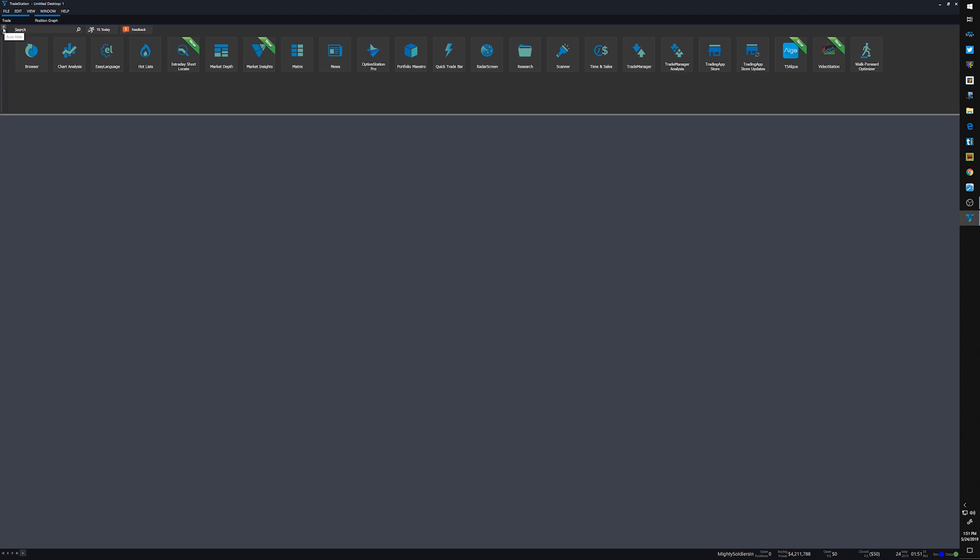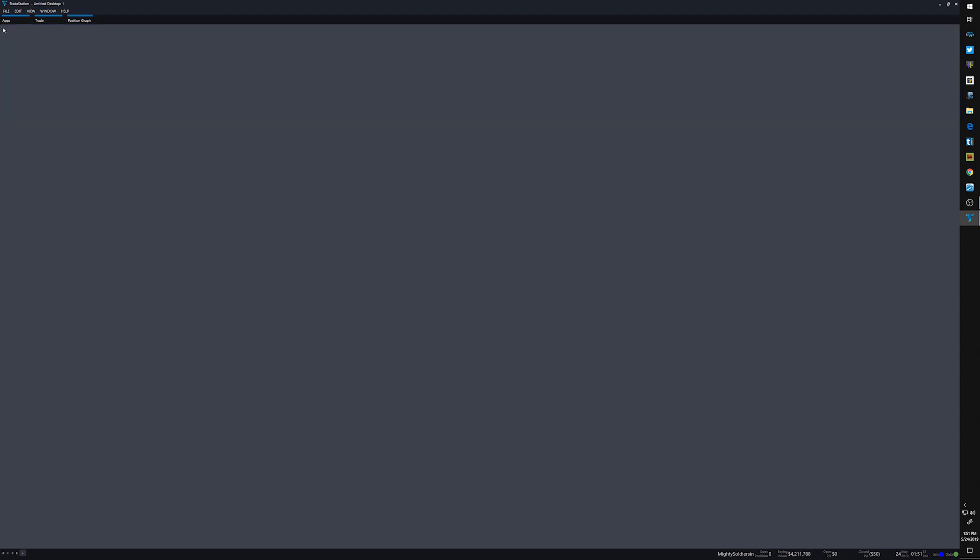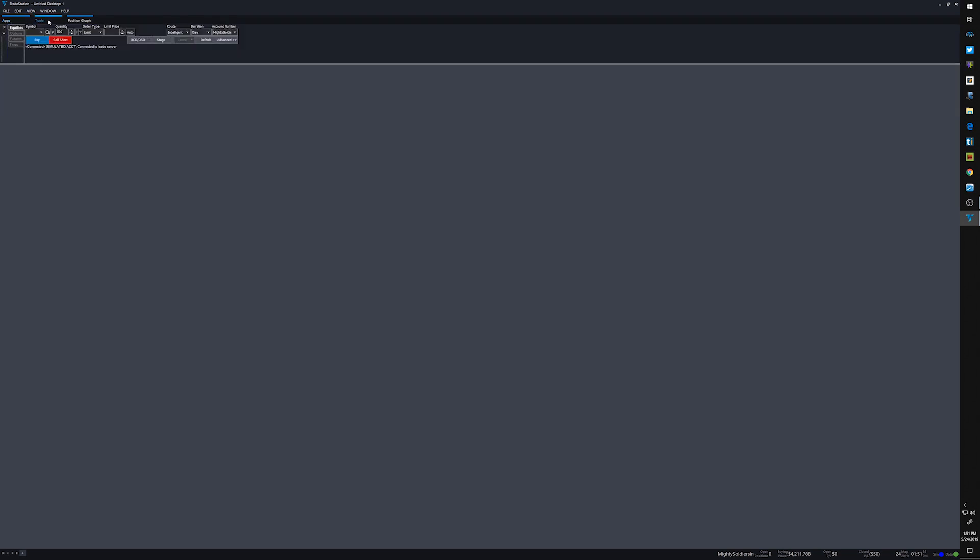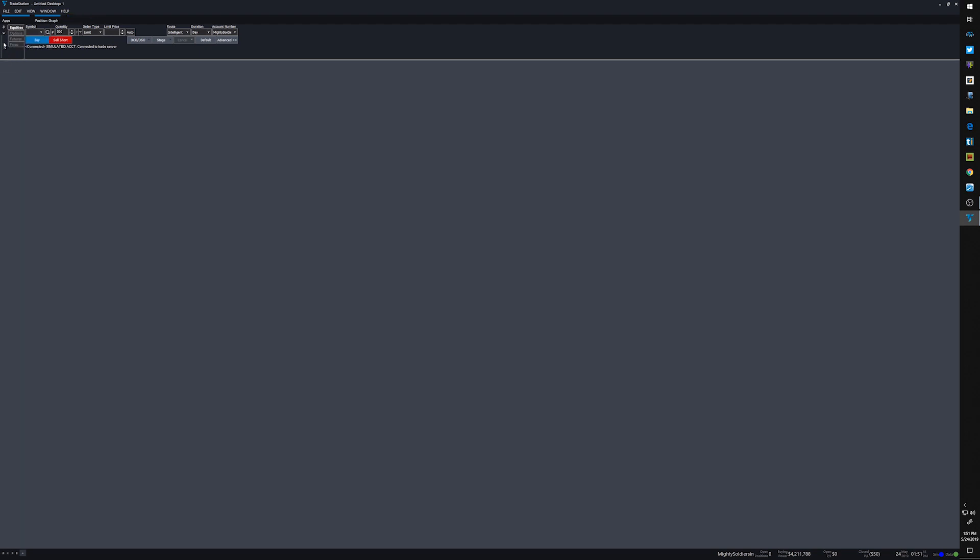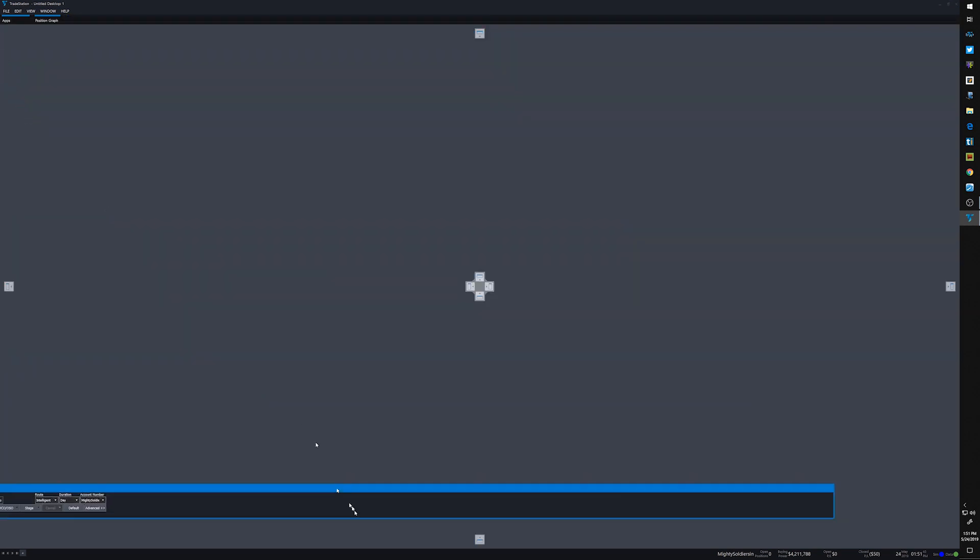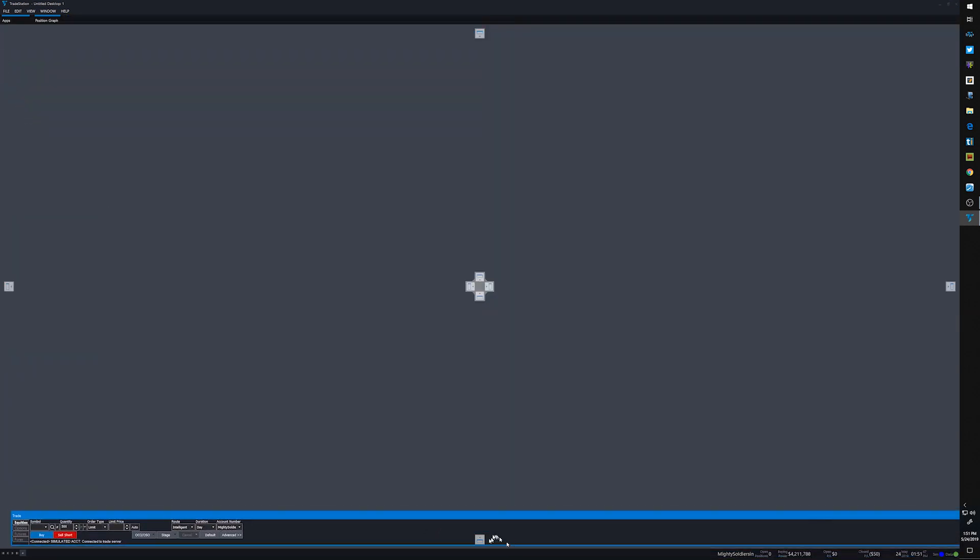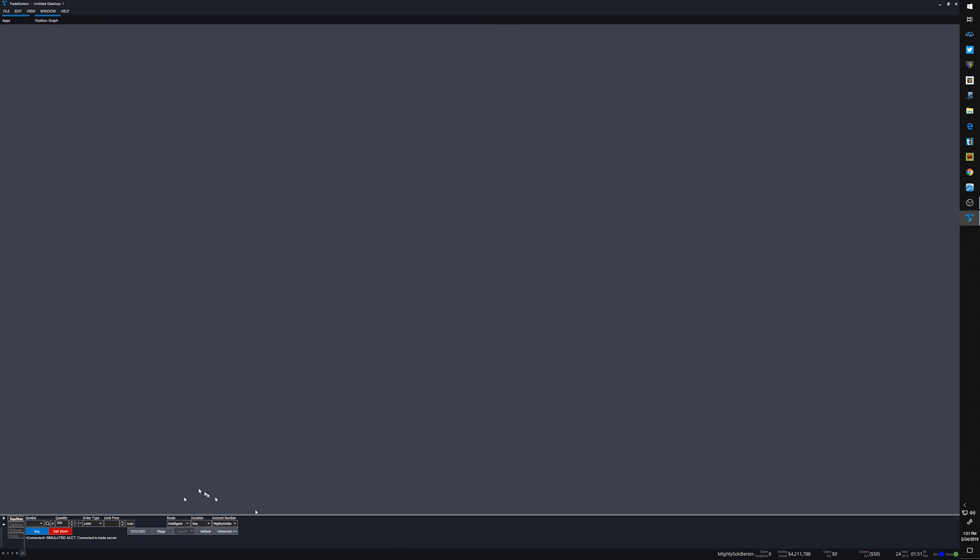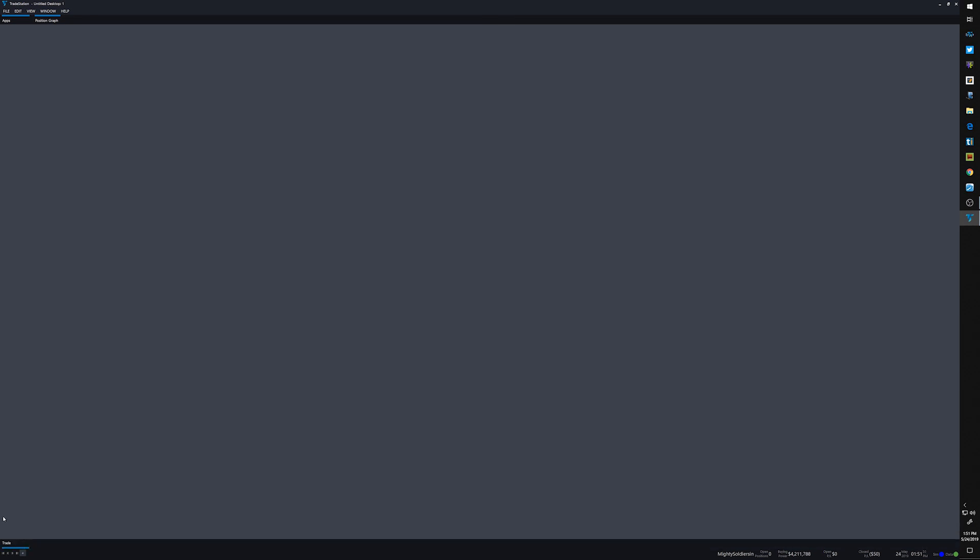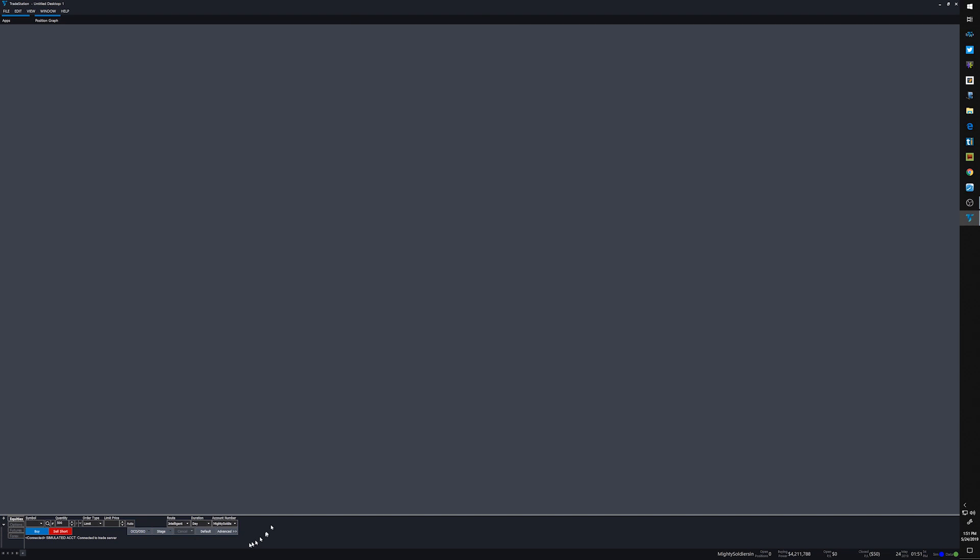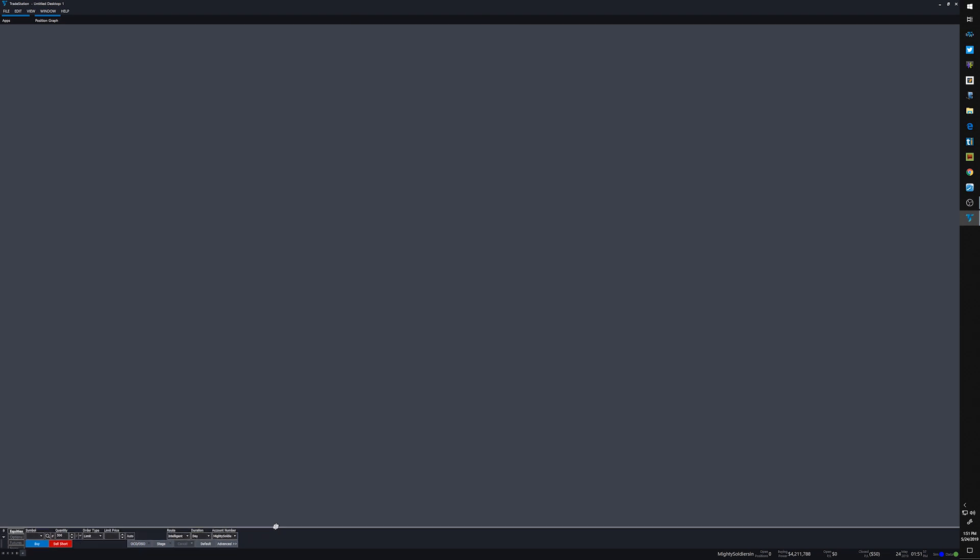All right, that being said, first thing I'm going to do is unpin the apps right here and then the trade bar. I will move that down to the bottom and take it straight to there. You can either have it pinned or unpinned and then resize that so it's not wasting space. Real estate is the name of the game.